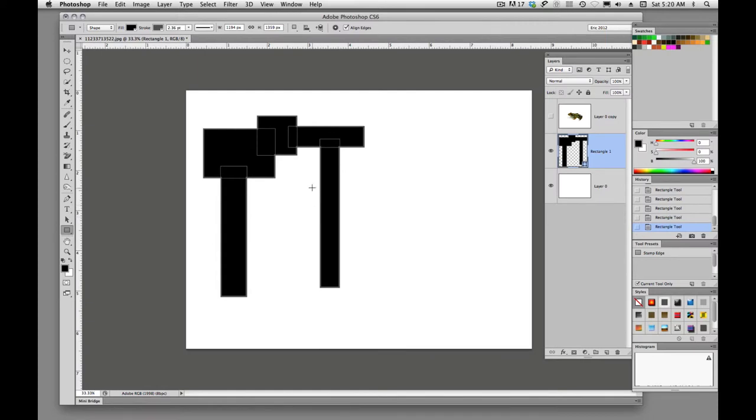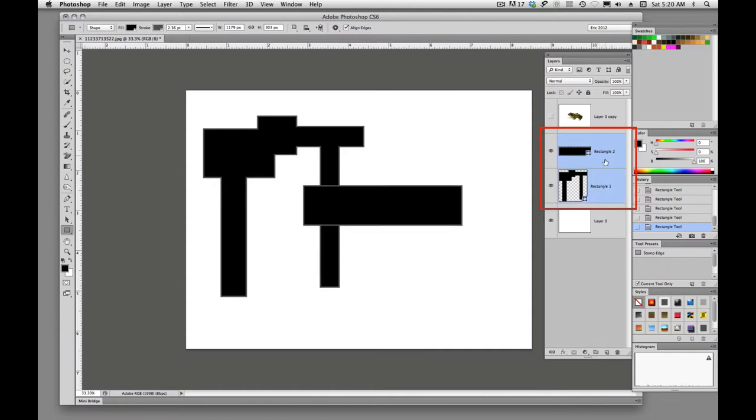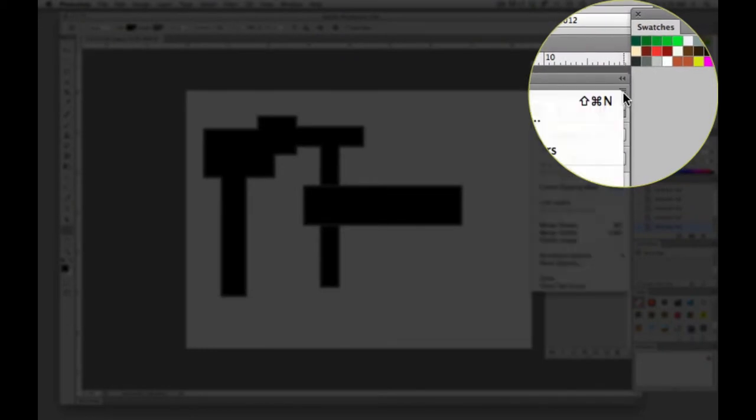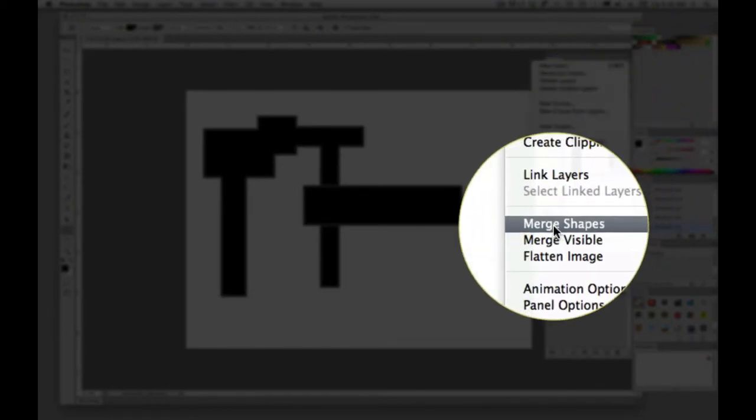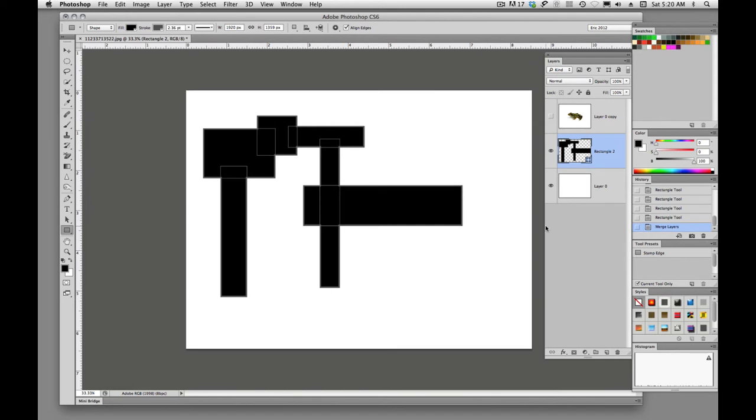Now, if you forget to hold down the shift key and you click and drag, now you see that you've drawn a second shape layer. And that's no big deal. All we have to do is shift click on both of those layers and come up here to merge shapes, and now you'll see that they're all on the same layer.